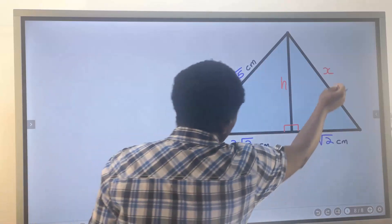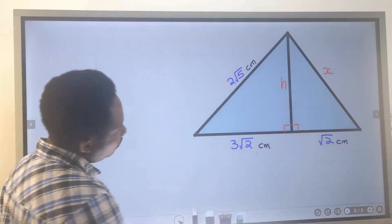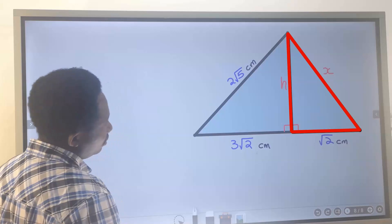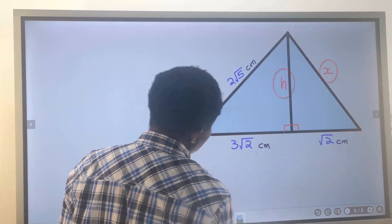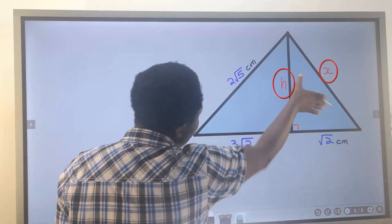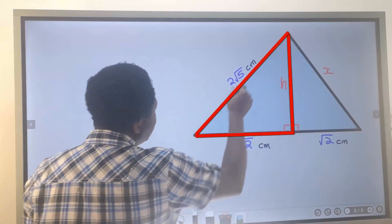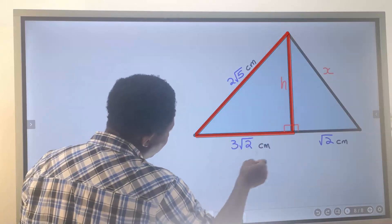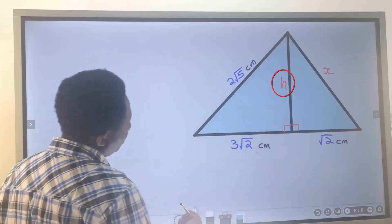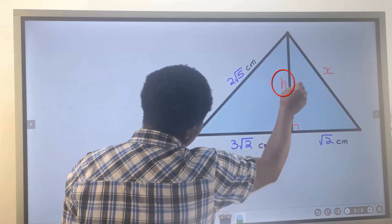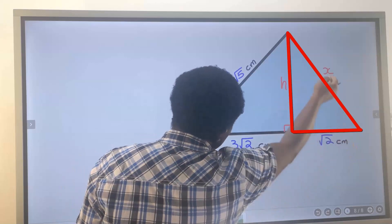Let's find the value of x and the value of h. If you consider this right angle triangle, we don't know h here and we don't know x here. We have two unknowns on this side. But if you consider this right angle triangle, we have the value of this side and we also have the value of this side. That means we can easily find h, and when we get h, it is easy to find x.